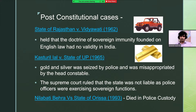In the further case of Neelabati Behera v. State of Orissa, a child died in police custody. The Supreme Court sidelined the judgment laid down in Kasturi Lal v. State of UP and gave the verdict utilizing the wide scope of Article 21, holding the state liable.